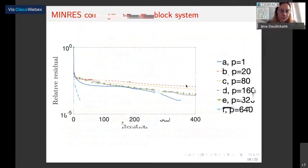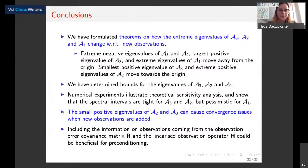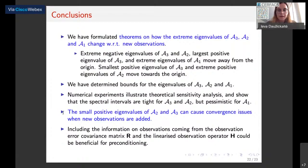In summary, we have looked at how the extreme eigenvalues of these matrices change when new observations are introduced. We have also determined bounds for the eigenvalues of these systems and looked at a numerical example that confirmed our theoretical expectations, although the bounds for the symmetric positive definite system were quite pessimistic. Our theoretical analysis shows that small positive eigenvalues of the saddle point systems can cause convergence issues as observations are added. This is very important in numerical weather prediction, as more and more satellite observations are used. We suggest that including information from the observation error covariance matrix R and the linearized observation operator H could be beneficial for preconditioning.